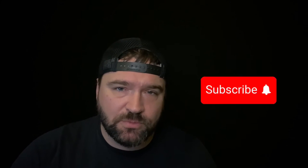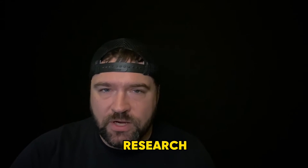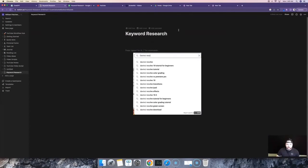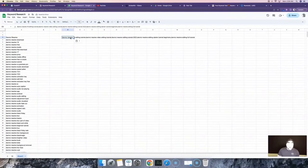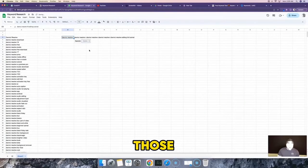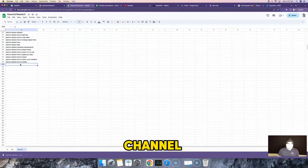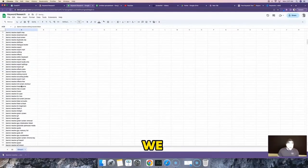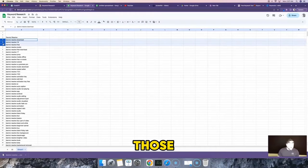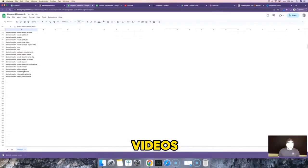I have nothing to sell you in this video, so if you get value out of it please like and subscribe. Keyword research is the process of finding what keywords people are actually searching for, then vetting those keywords to make sure they'll actually get views for your YouTube channel, and getting the information needed to rank by optimizing your videos.